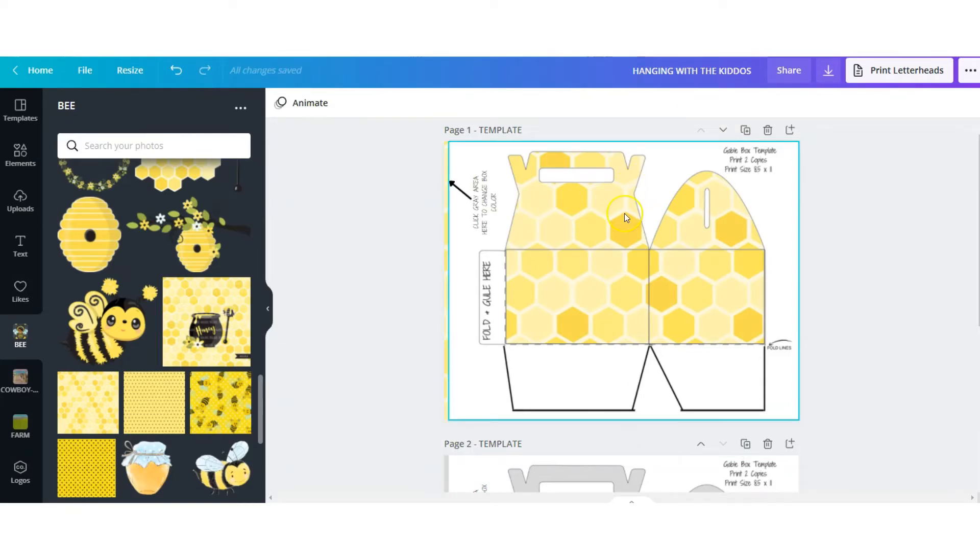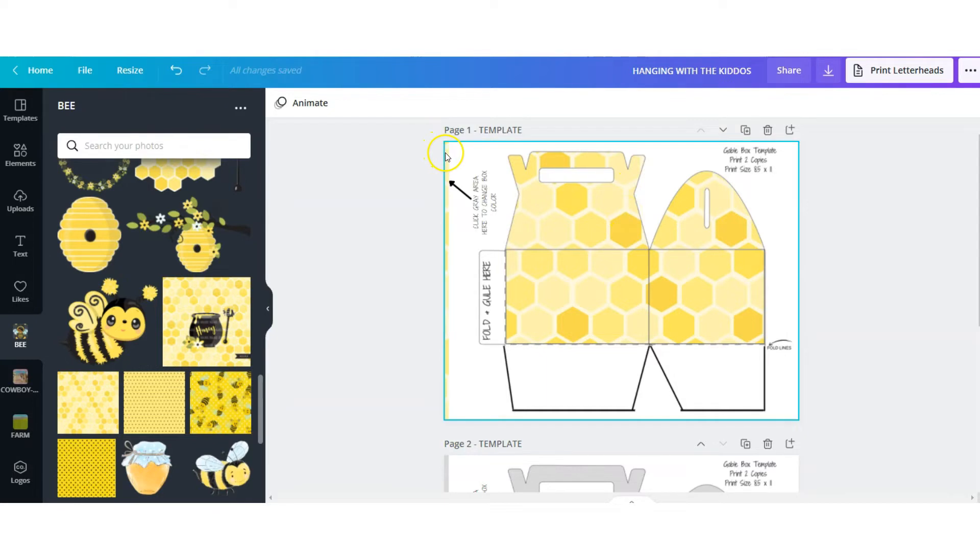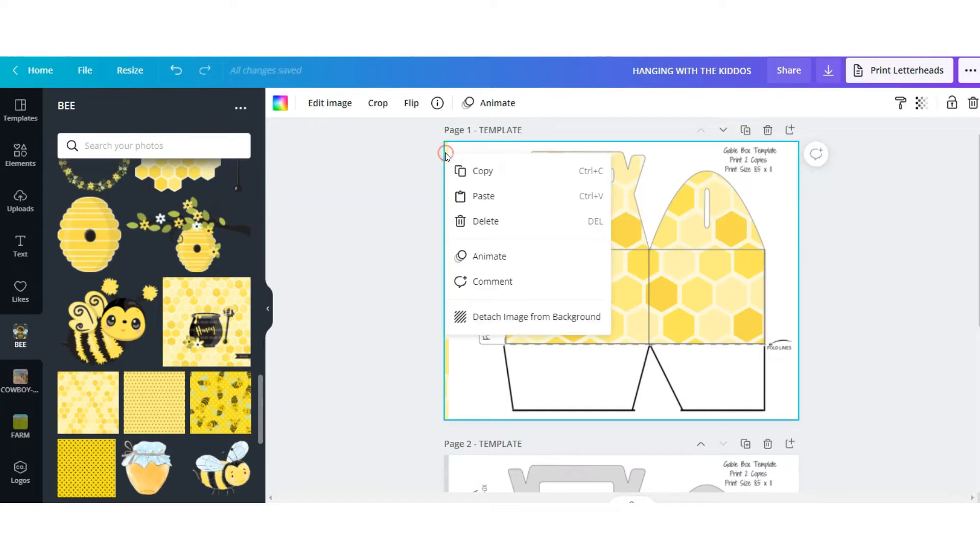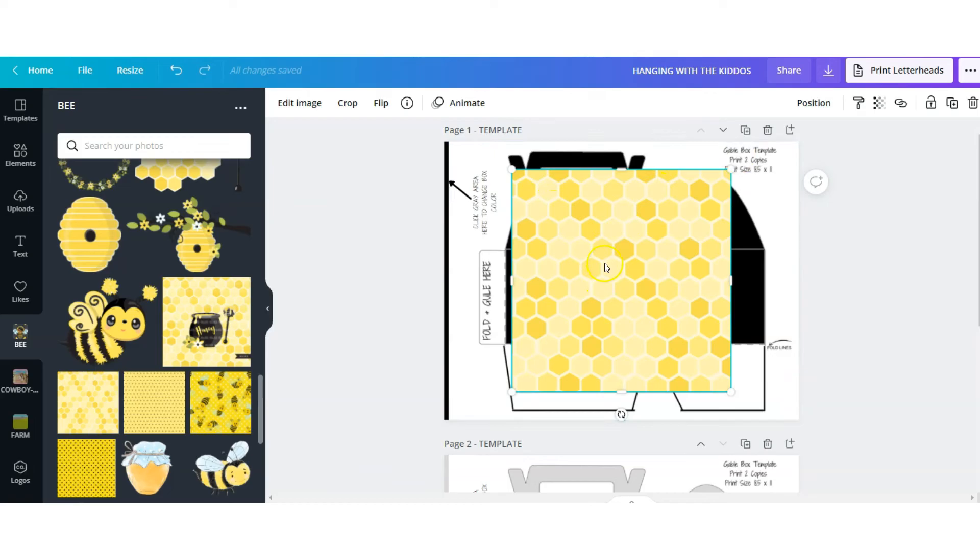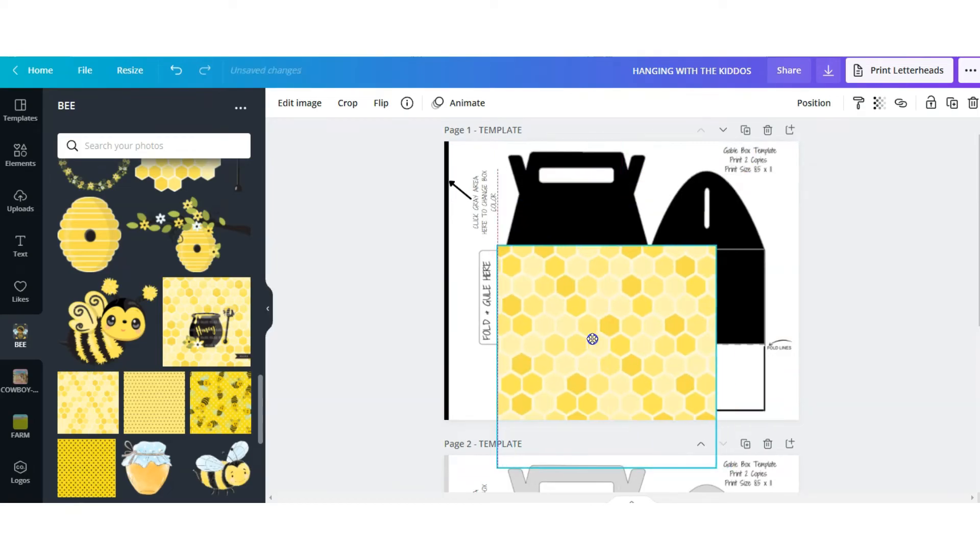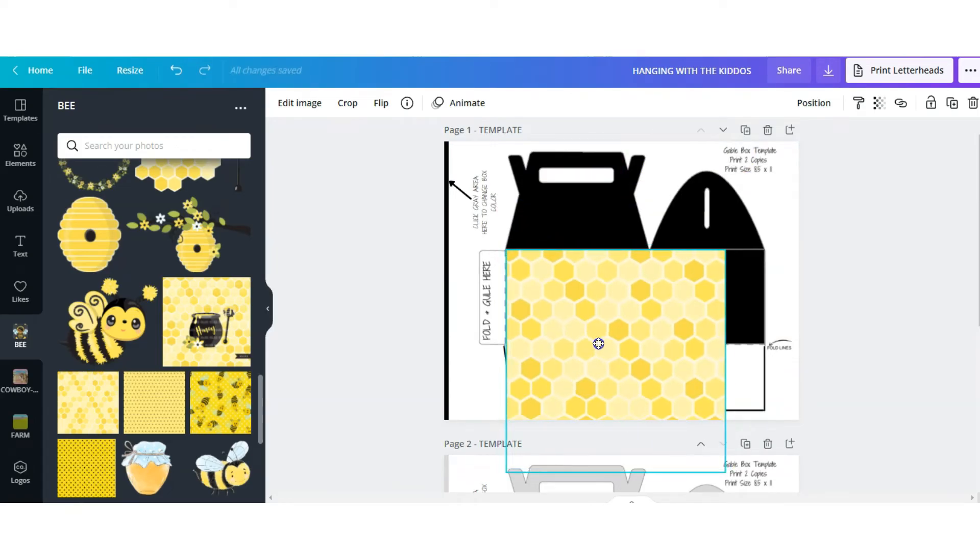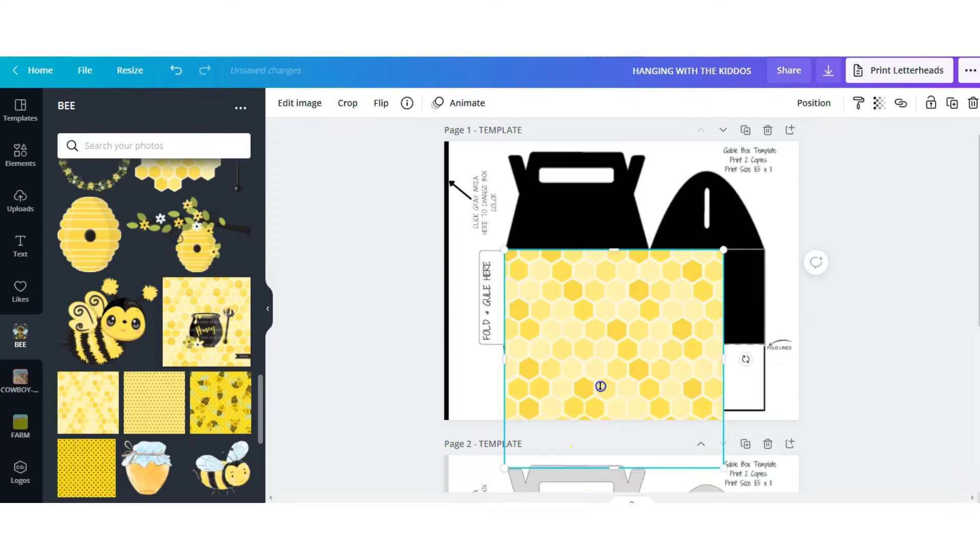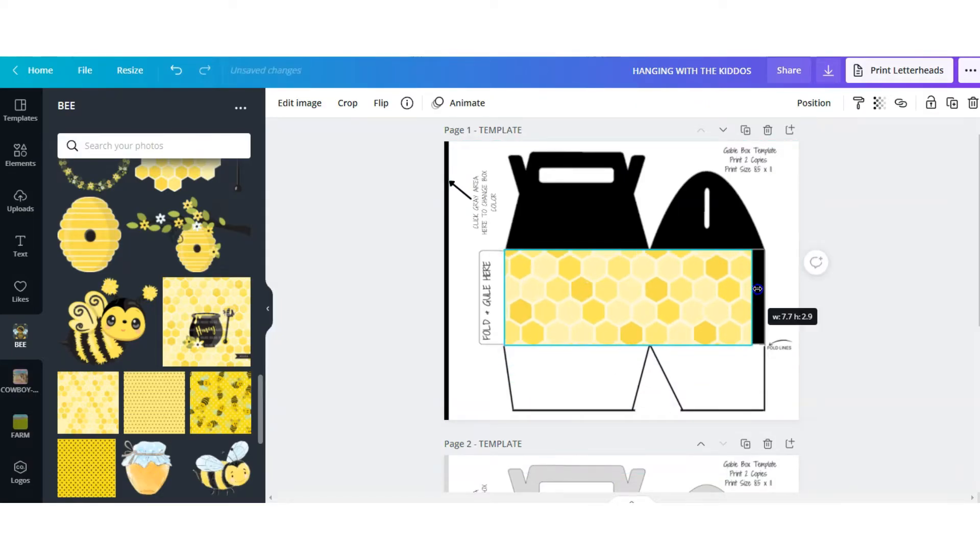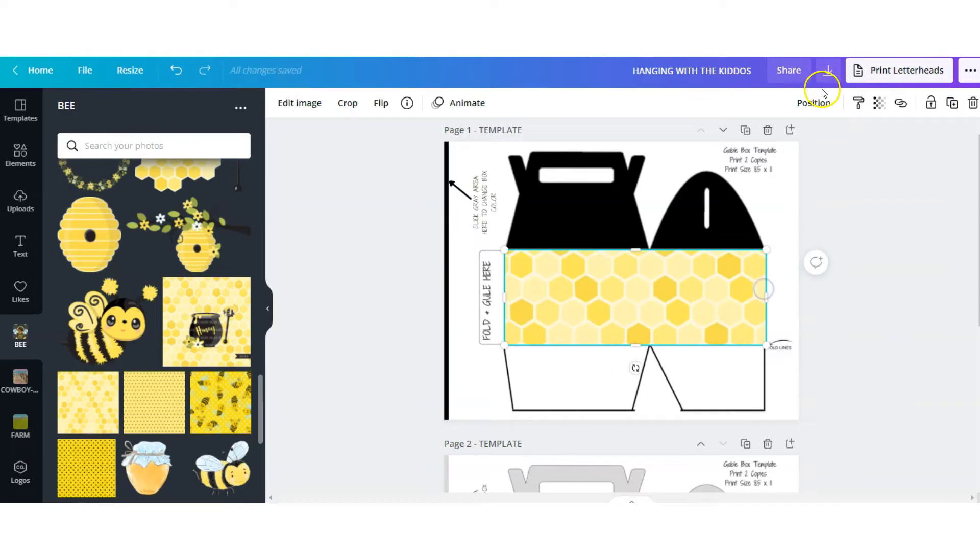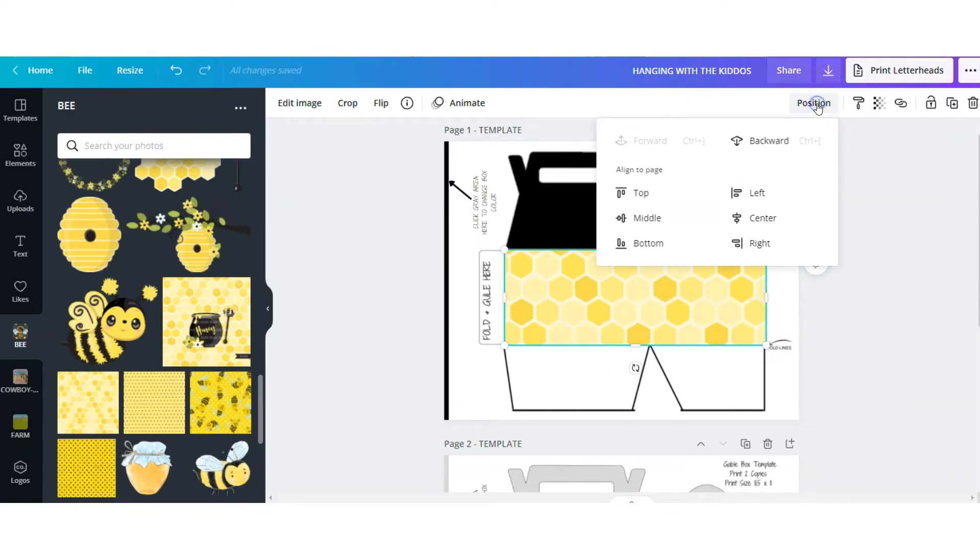If for some reason you don't like this, you can simply go up here and select that image again, right click and select detach from background. If I don't want it to cover the entire box but one area, I will select the image and I will resize it to fit that area. I will go up to the position tab and I will push it backwards.